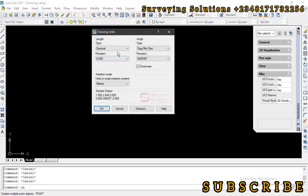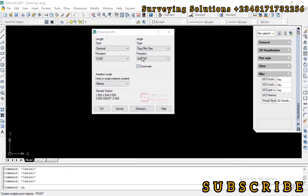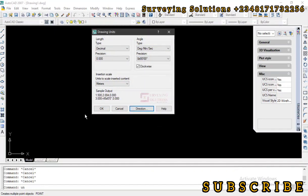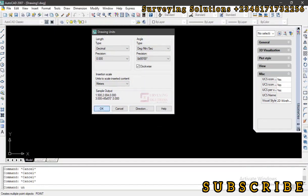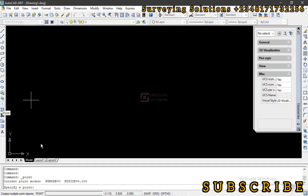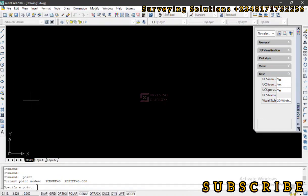So you just check your units, precision on the type, then clockwise, direction, north, okay, and then okay. So we pick the two, we are trying to plot some points. So specify points...